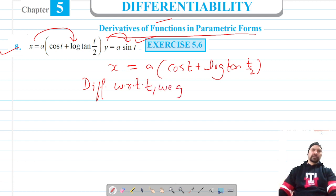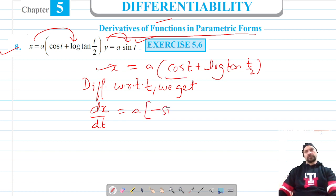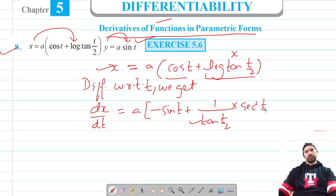Differentiating x with respect to t, we get dx/dt. Here a is a constant. The differentiation of cos t is negative sin t. For the log term, differentiation of log x is 1/x, and in terms of x we have tan(t/2), so we multiply by the differentiation of tan(t/2), which is secant squared(t/2), and then by the derivative of t/2, which is one-half.